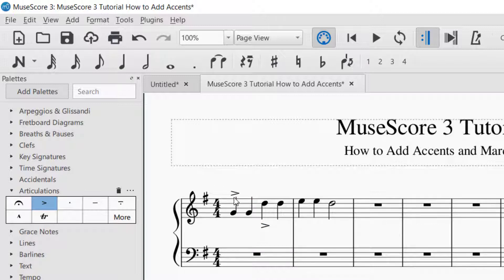That's how you add an accent marking. If you'd like to delete the accent marking, you would just click it — it will turn blue again — and then press delete on the keyboard. Click and then press delete: that will remove the accent marking.